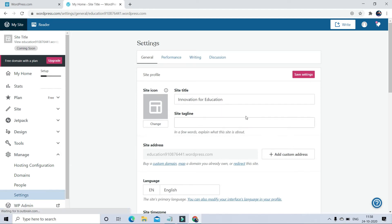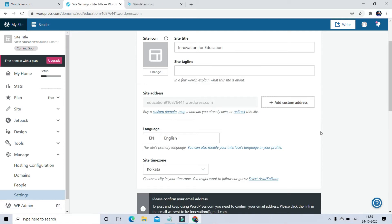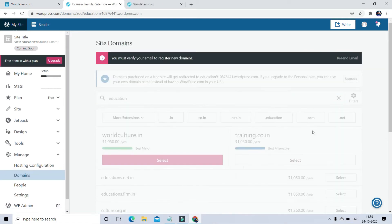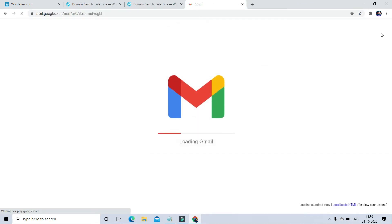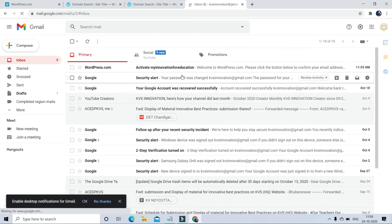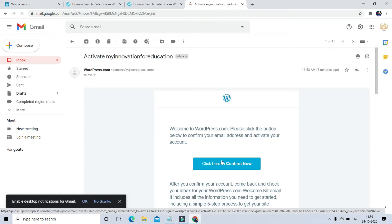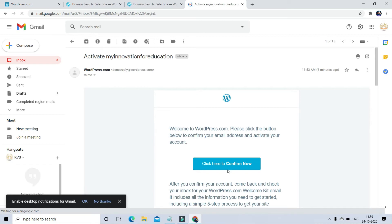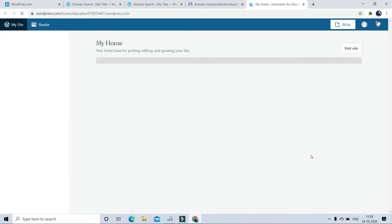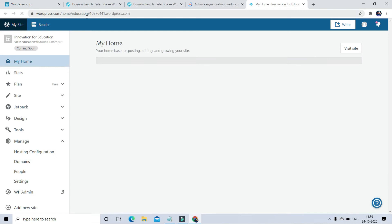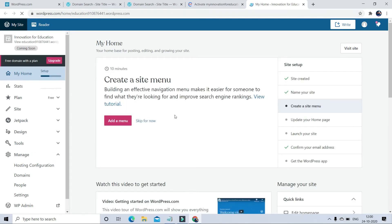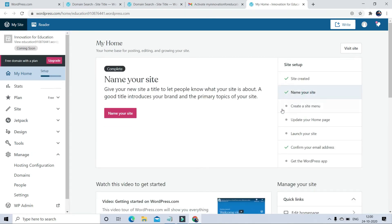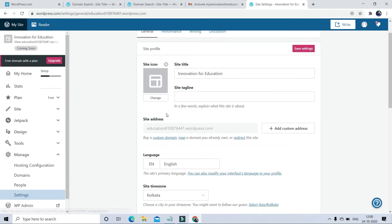Go to the settings section. First change your site title. You can do this later also. Step by step we can follow the instructions. Here I want to change my domain address, so first I have to verify my email ID. Open your email. There will be a mail generated by wordpress.com. Just click here to confirm now. Now your email ID is verified and you will be able to change your domain address.